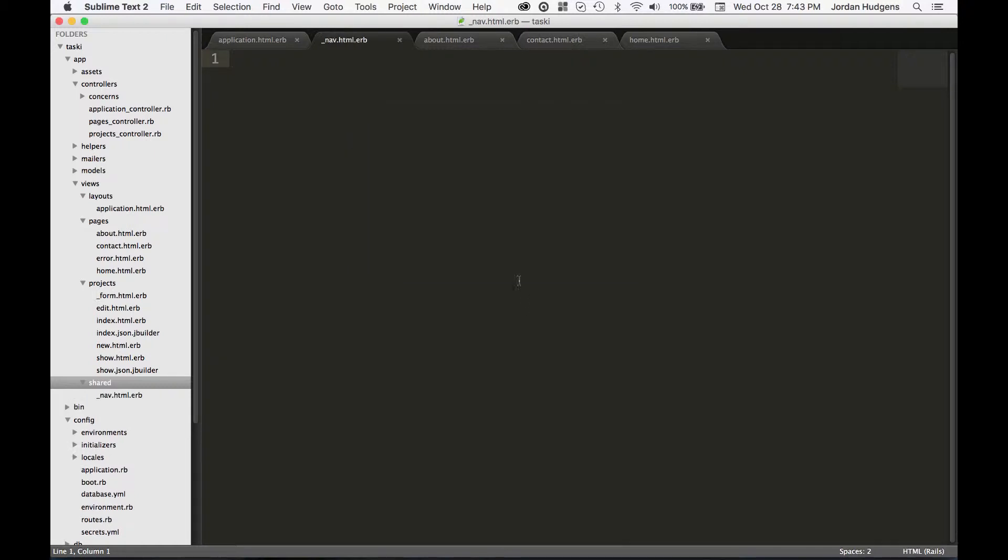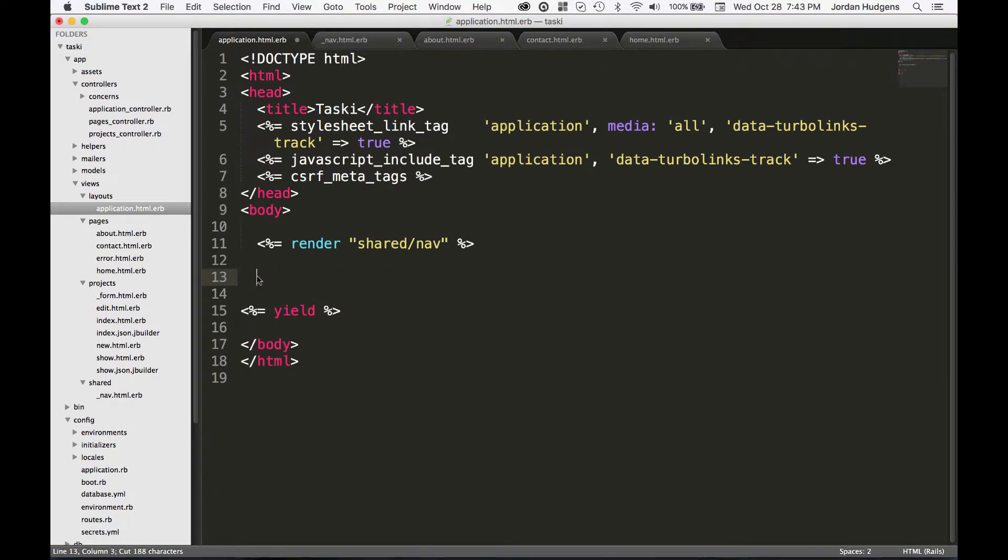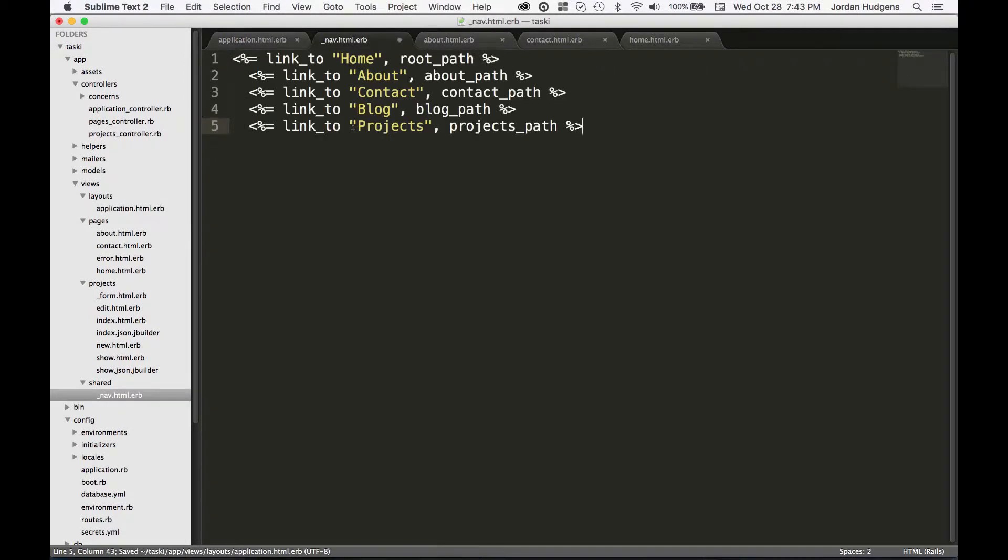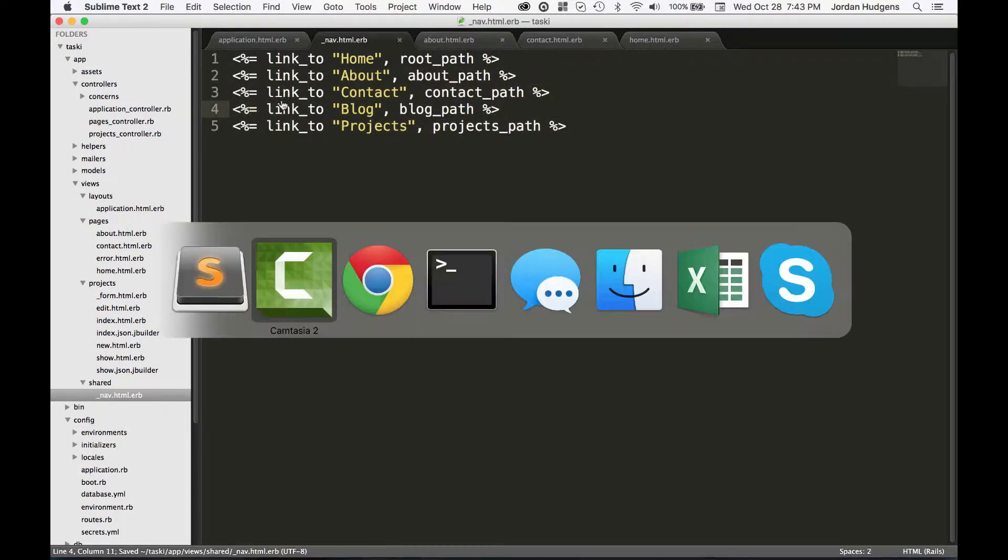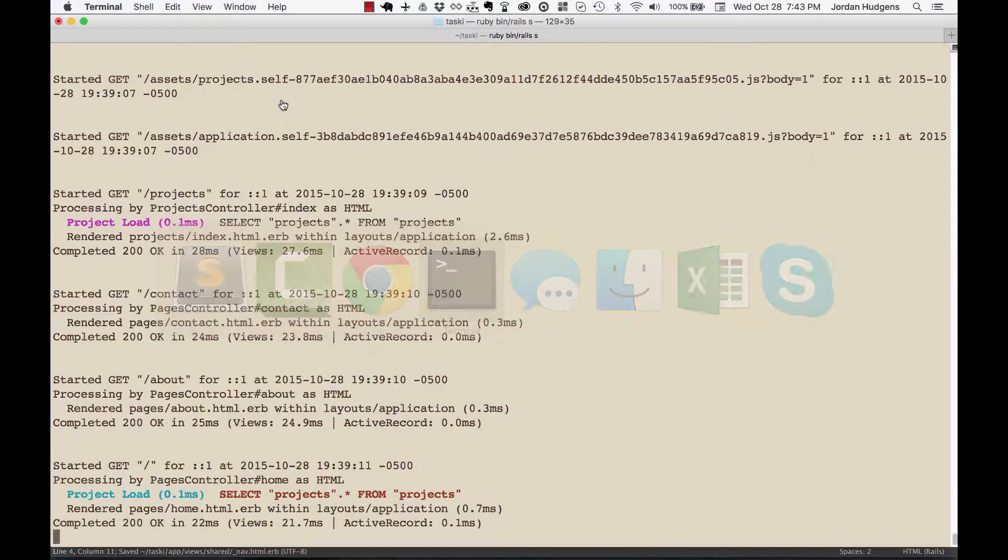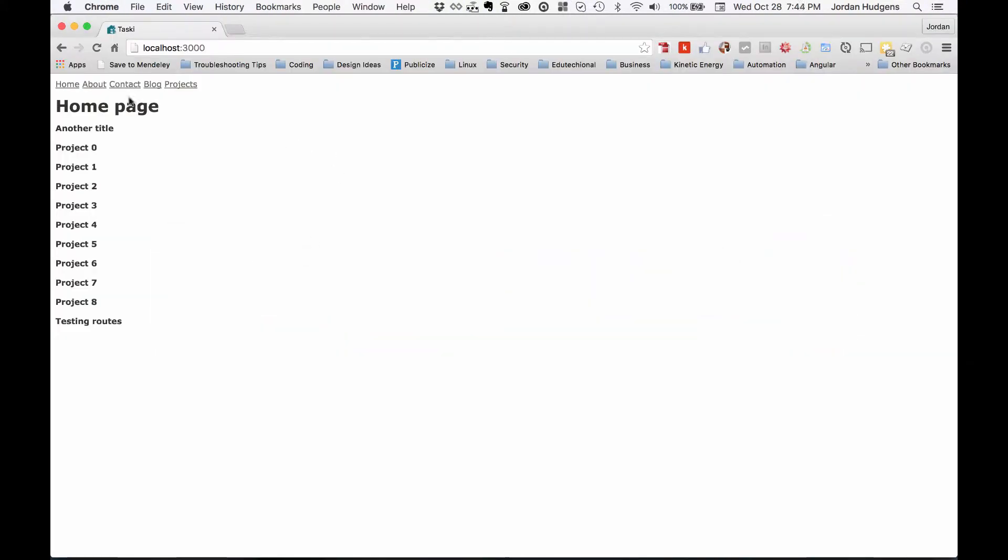You have to do underscore nav dot HTML dot ERB. So now what we can do is take all this code right here, dump it inside of this file, and now we'll have access to the exact same navigation up here.